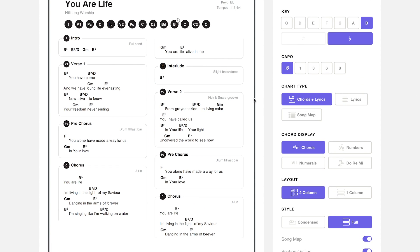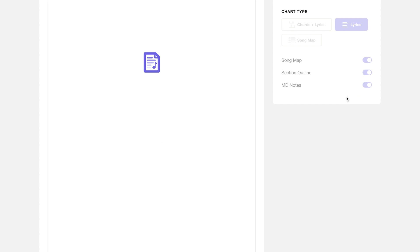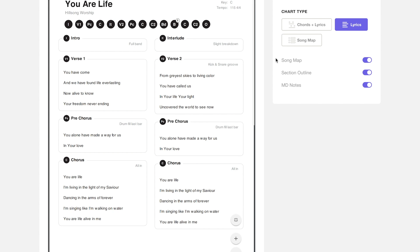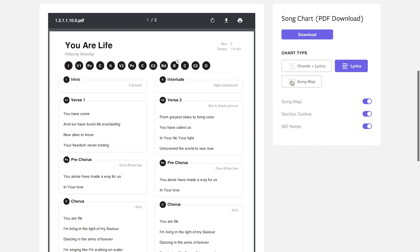You'll see there are three different chart types when you're looking at these filters. There's chords and lyrics for the musicians. There's just lyrics if a singer doesn't need all the chords that the instrumentalists will be playing, and for the most simple chart type there's song map.